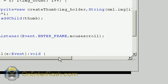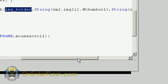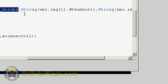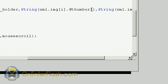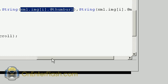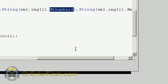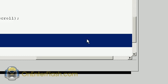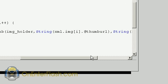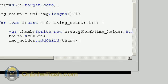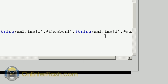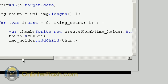Between the parentheses, we're going to put this XML argument. So it's xml.image[i] - this is where it gets counted down - and we're reading the thumb URL attribute with @thumburl. And we're doing the same thing but for the main image with @mainurl. So we have a sprite, the thumb and the main URL to the image.